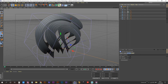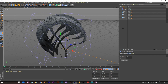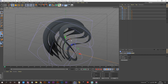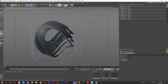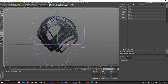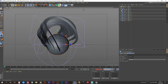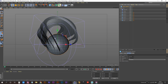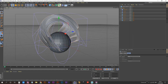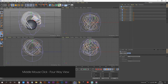Next we want to create a Spherify deformer and add it into our Disks null. Once that's done, create our center sphere — rename it 'Center Sphere.' Make sure the disks are centered to our world: middle-mouse-click, go into the front view.